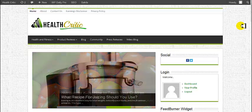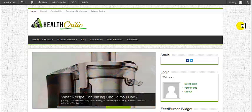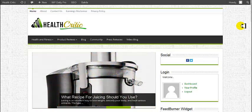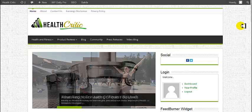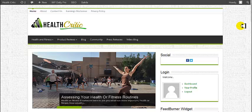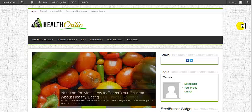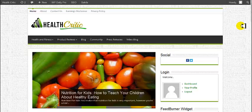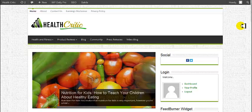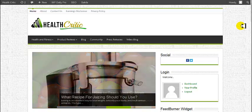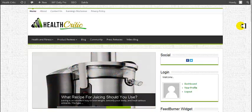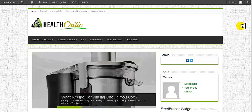Hi everyone, Shane Paxton here. I hope everybody's doing well today. The reason I'm doing this video is to give you a tour or background on the type of sites that you're going to get when you sign up with us. We produce a very good site, but this is just to show you so that you'll have an idea of what to expect when you order a site with us.